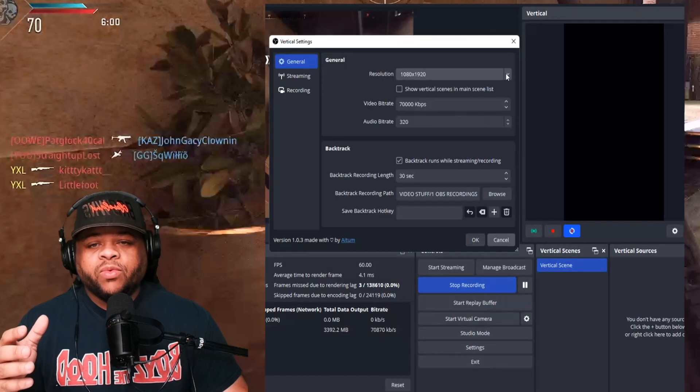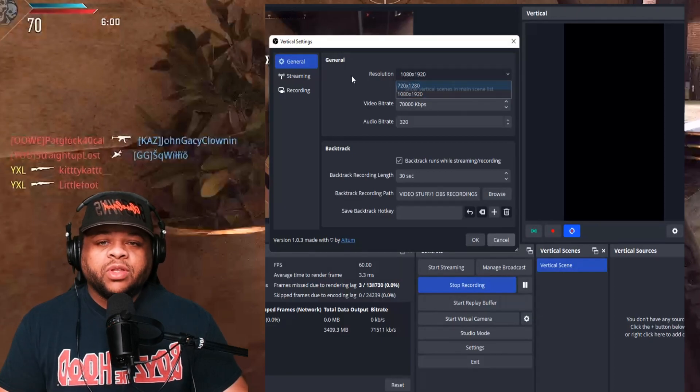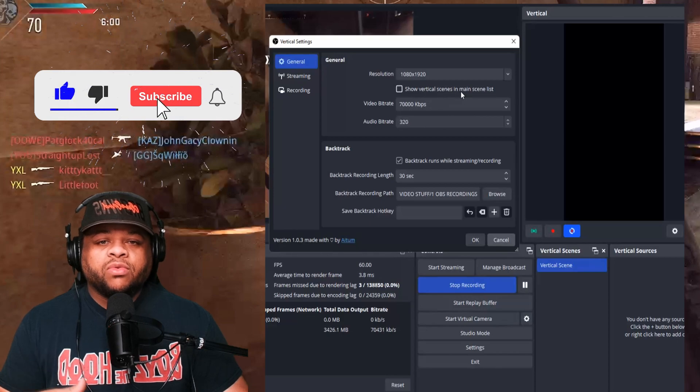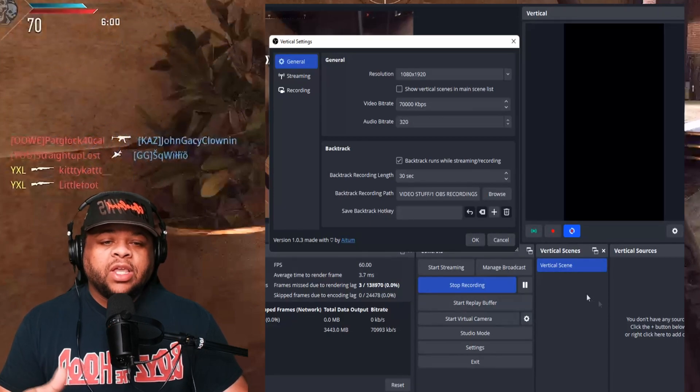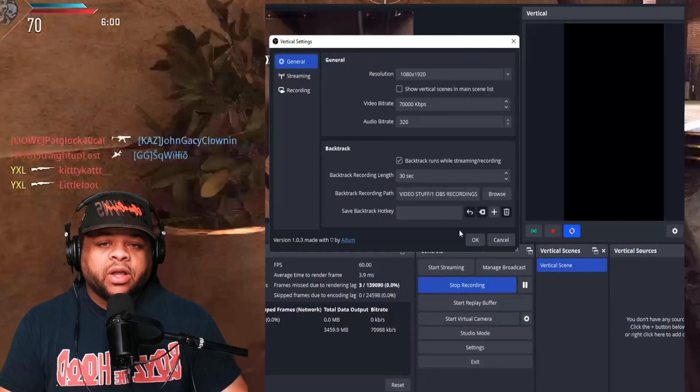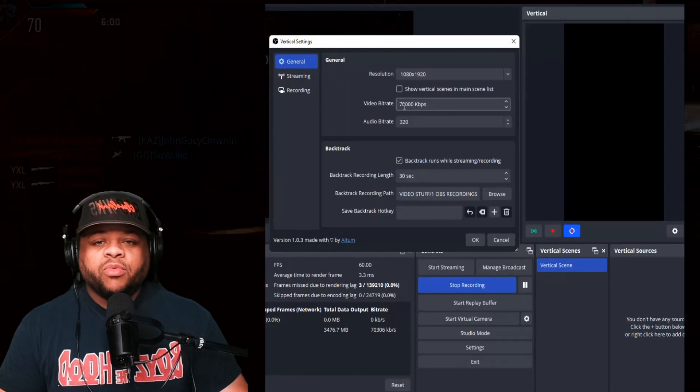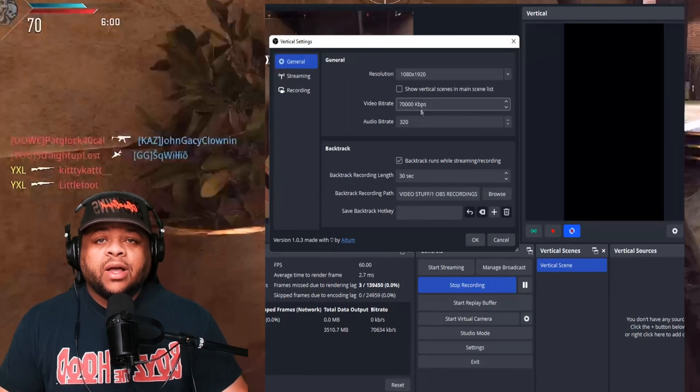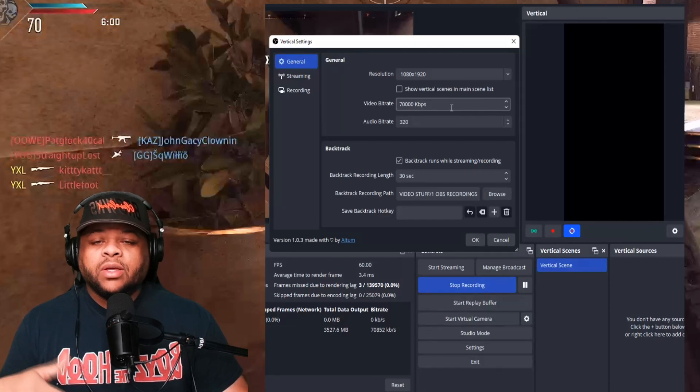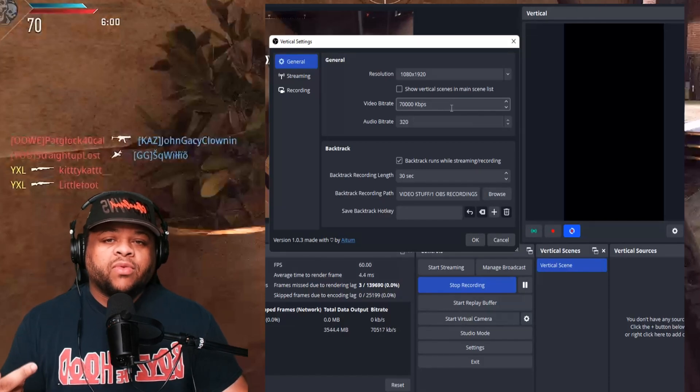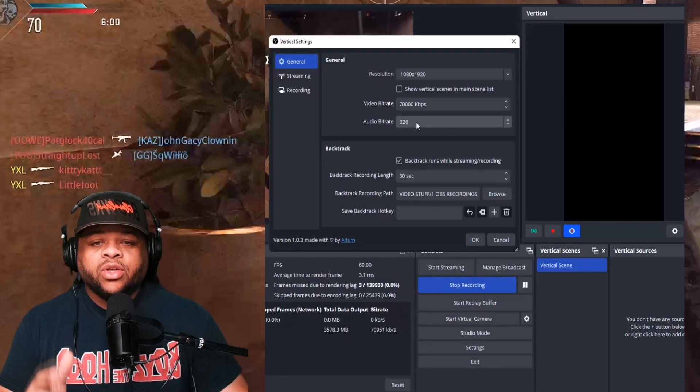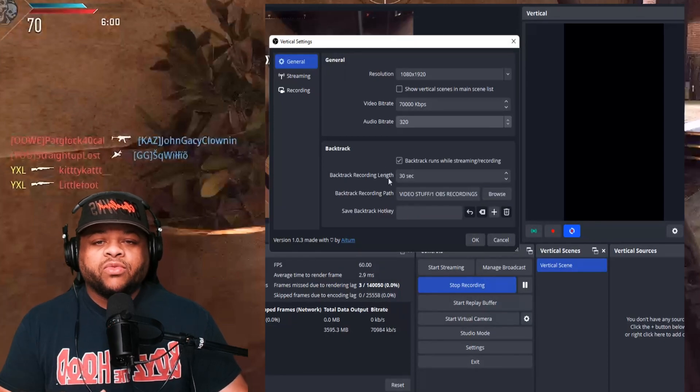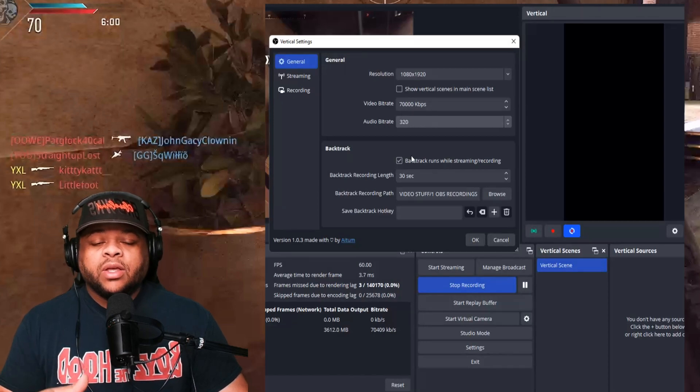We can choose if we want to do 1080p or we can do 720p. We can choose to show vertical scenes inside the main scene list or we can keep them over here in their designated area. You can also change your video bit rate right here as well. So I do 70,000 kilobits per second. You don't have to do that. I do that just so I can upscale to 4K for some of my videos.